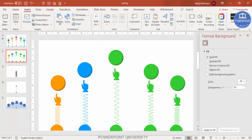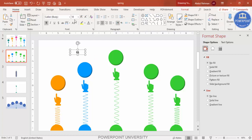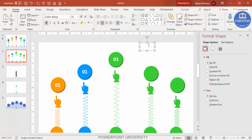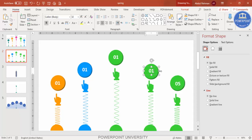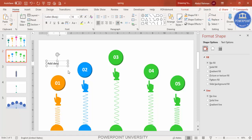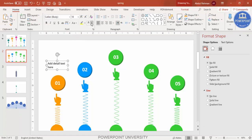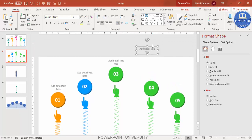Insert icons inside each oval, or alternatively add a number label — for example, type '01', make it bold, increase the size, set the font to white, and center it on the oval. Press Ctrl+D to duplicate and relabel for options 02 through 05. Then go to Insert > Text Box and add detail text above each option, using a gray color, center-aligned, with a smaller font size.